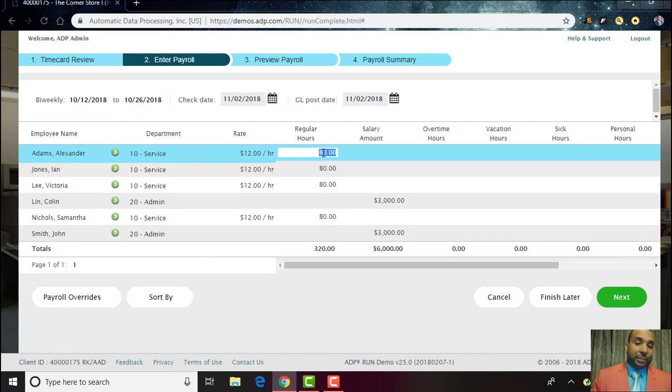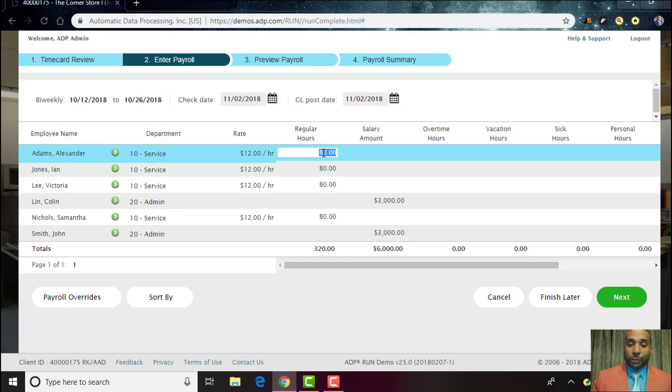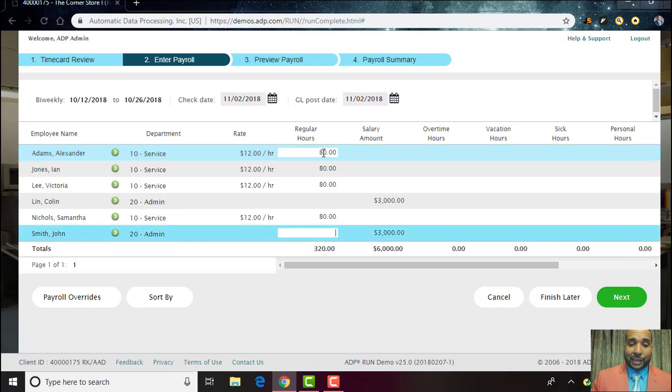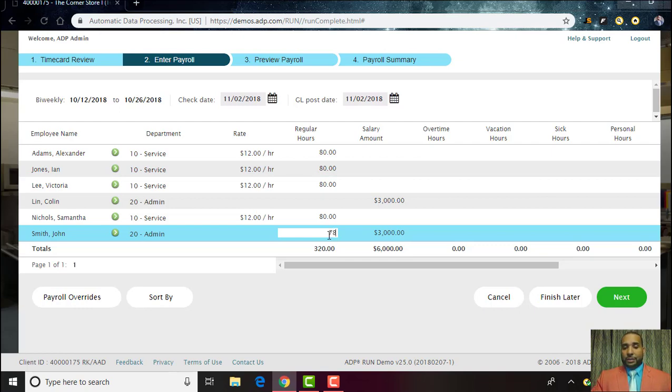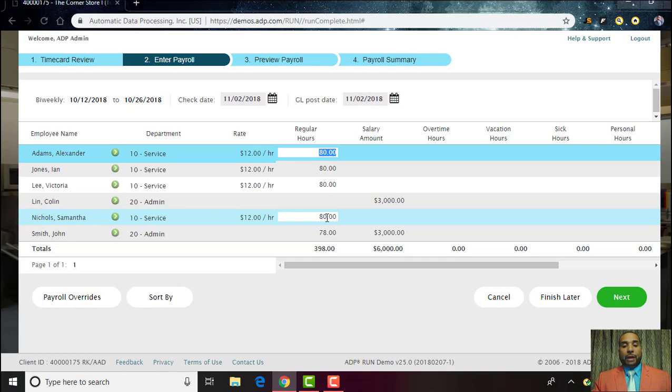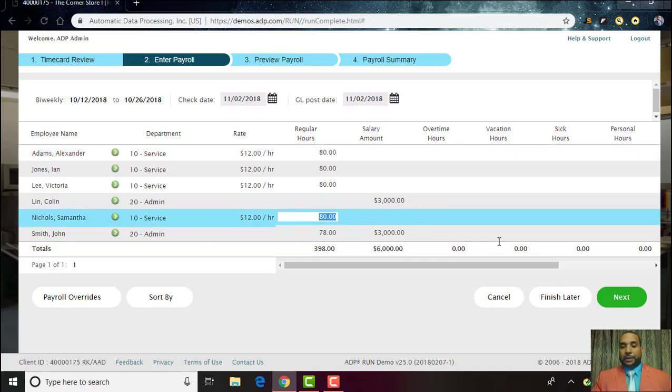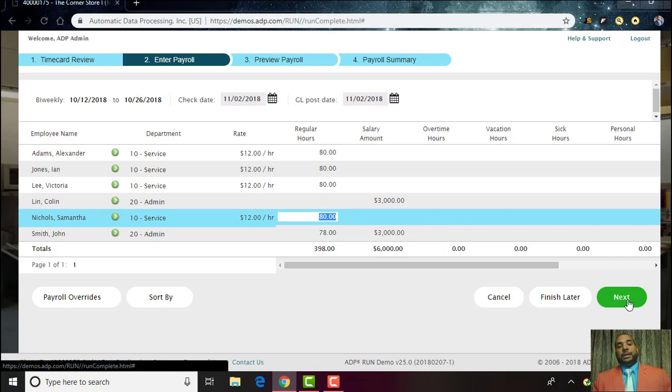You can go ahead and click on here and change any of those annotations just in case it was an error. Maybe you realized that he worked more hours or less. It should be 78, you go ahead and make that change, change those hours to 78, and you see that it will automatically calculate the number of hours and total it all back up.